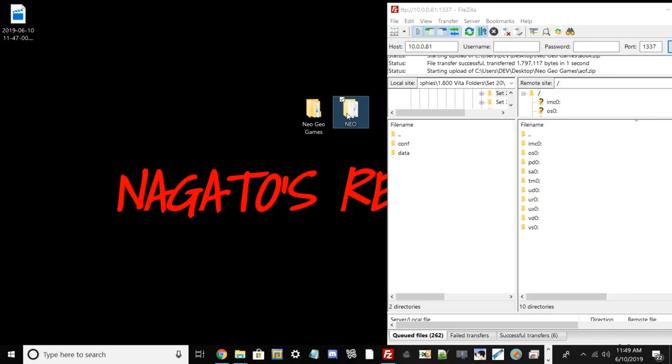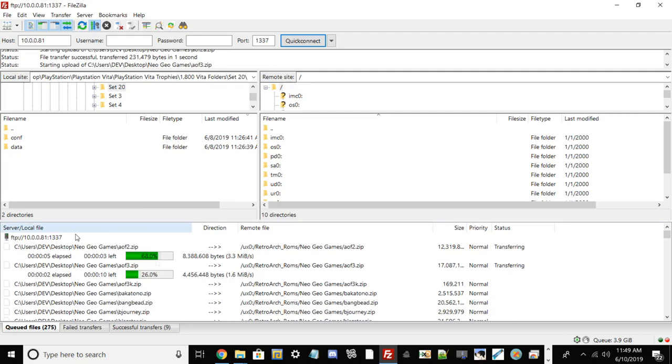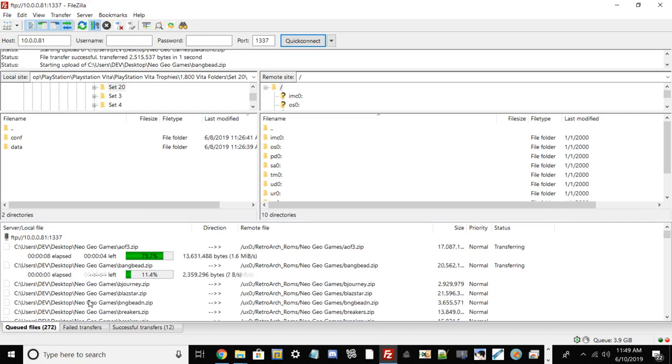Also, what we need to do is on the root of ux0, we're going to have to drag our Neo folder to our memory card right here because this is going to be using the FB Alpha emulator.